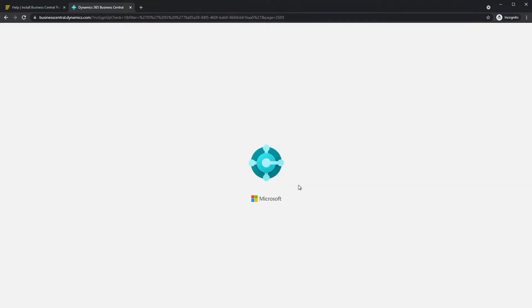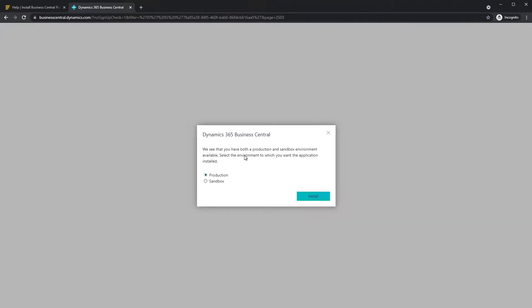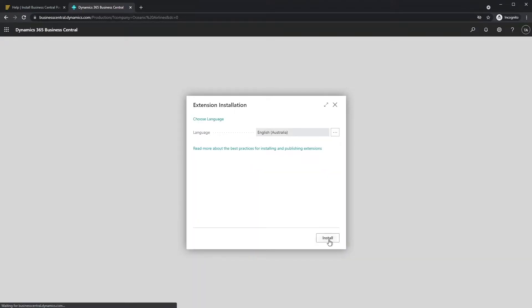Choose your production environment and select Install. Choose Language and click Install.